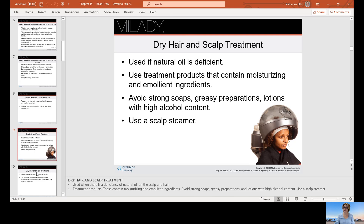A dry hair and scalp treatment is used when clients are deficient in natural oil. Use treatment products that contain moisturizing and emollient ingredients, and avoid strong soaps, greasy preparations, and lotions with a high alcohol content. You may use a scalp steamer or put a processing cap on the client and place them under a regular hood dryer.